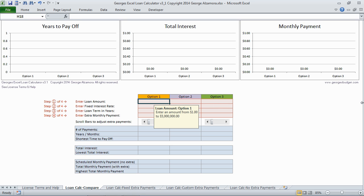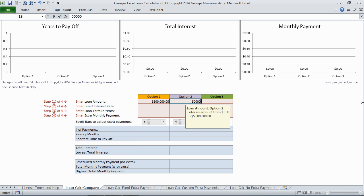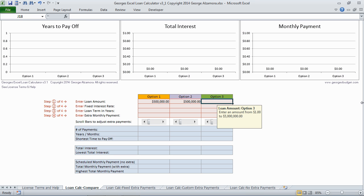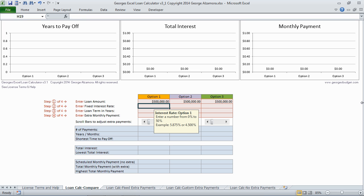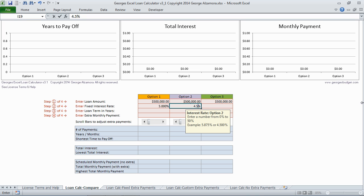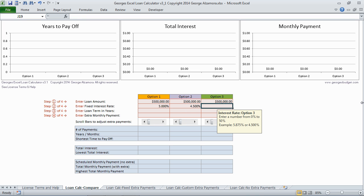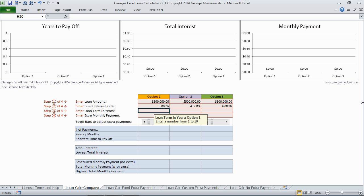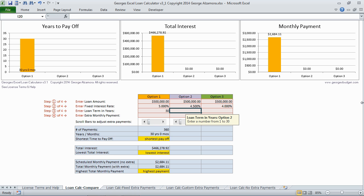I'm going to start by entering the loan amount. You can use different loan amounts — in my case, I'm going to keep them all the same. I'm going to use different interest rates and different years.